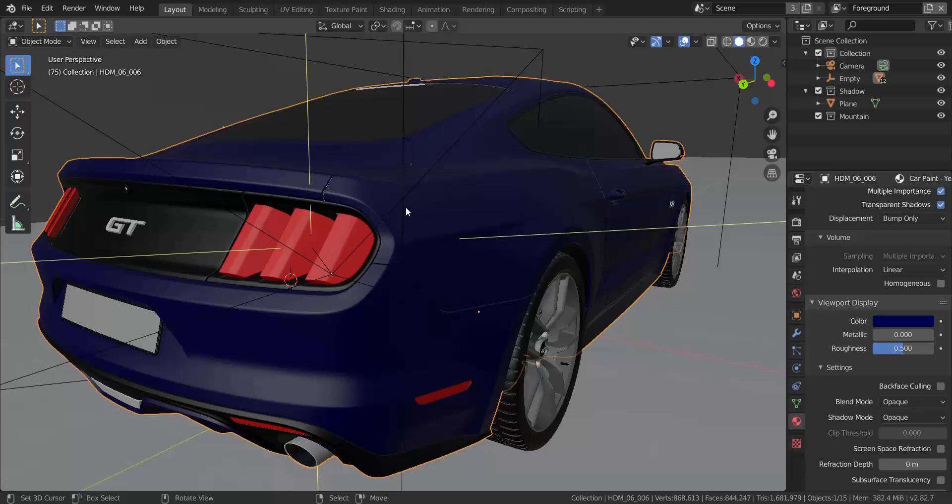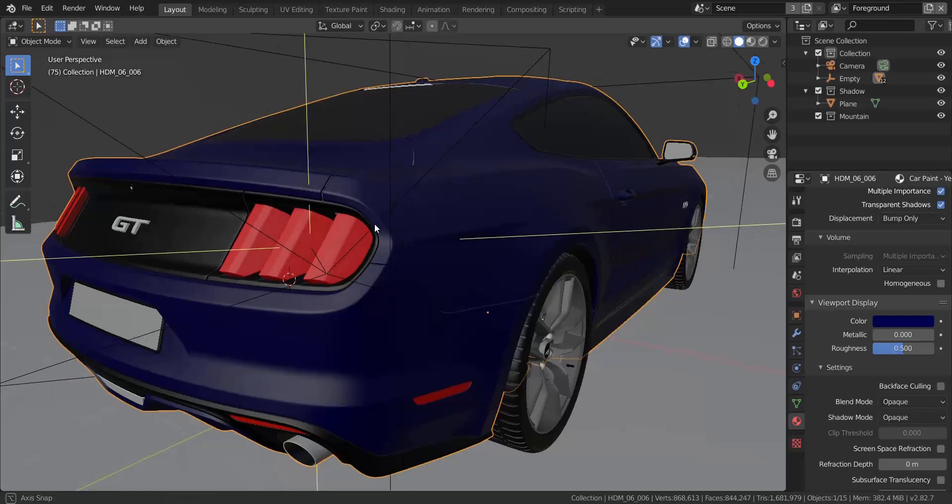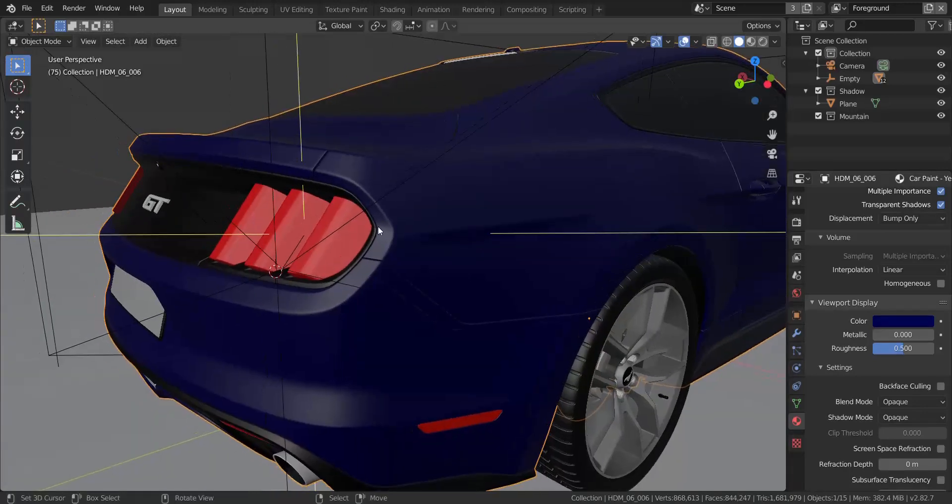So in this tutorial, I'm going to take us through the process of creating a realistic tail light texture for any kind of car that you have to make it look much more realistic.